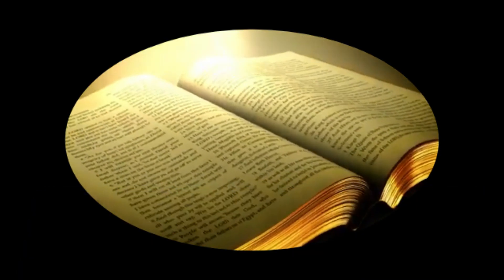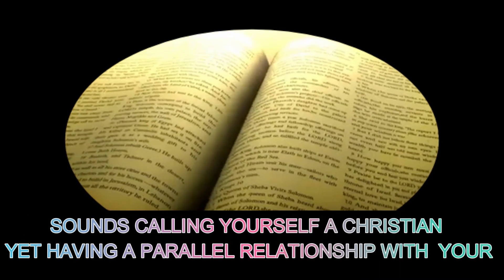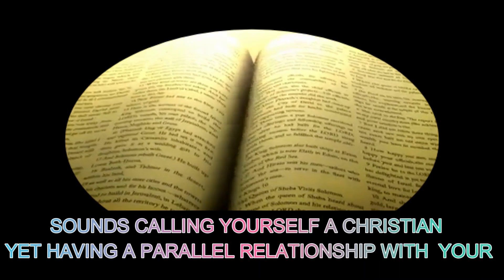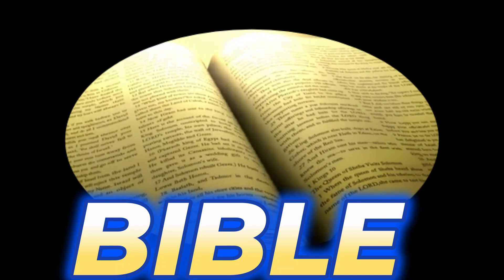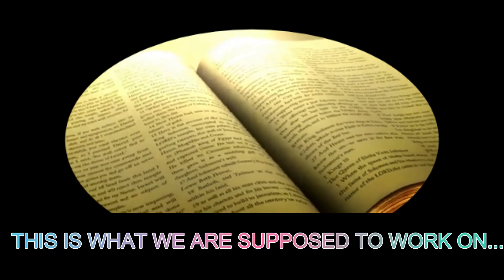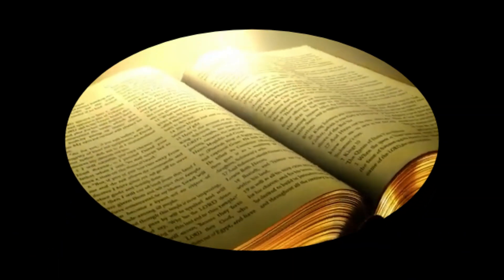That's how ridiculous it sounds, calling yourself a Christian yet having a parallel relationship with your Bible. This is what we are supposed to work on.